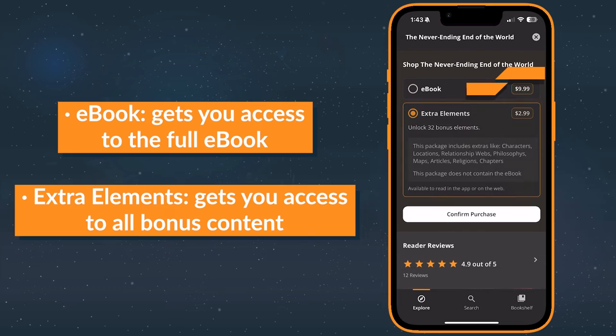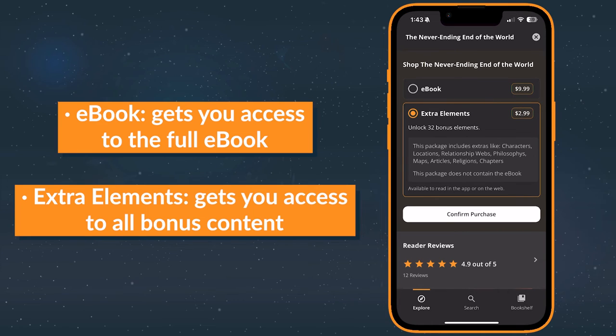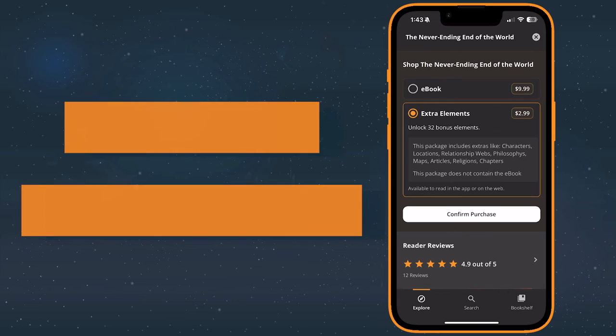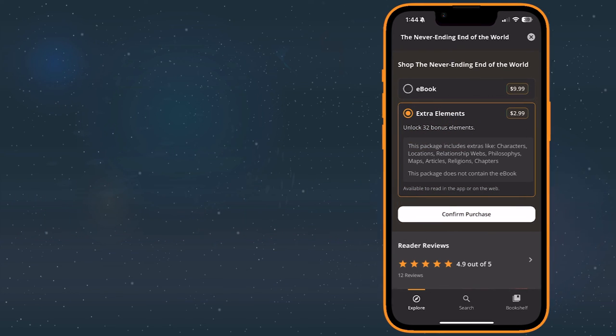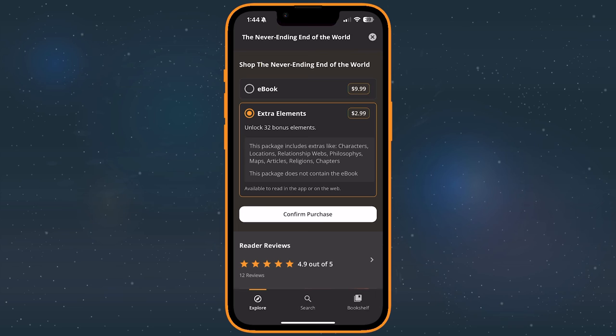The Extras package contains all of the story's bonus content. Exact contents are decided by the author and may range from any number of short stories or character profiles to maps and behind-the-scenes details. Prices for each package are set by the author. However, in-app purchase prices may differ from those offered on Campfire's website to account for fees applied by the Apple and Google Play app stores.